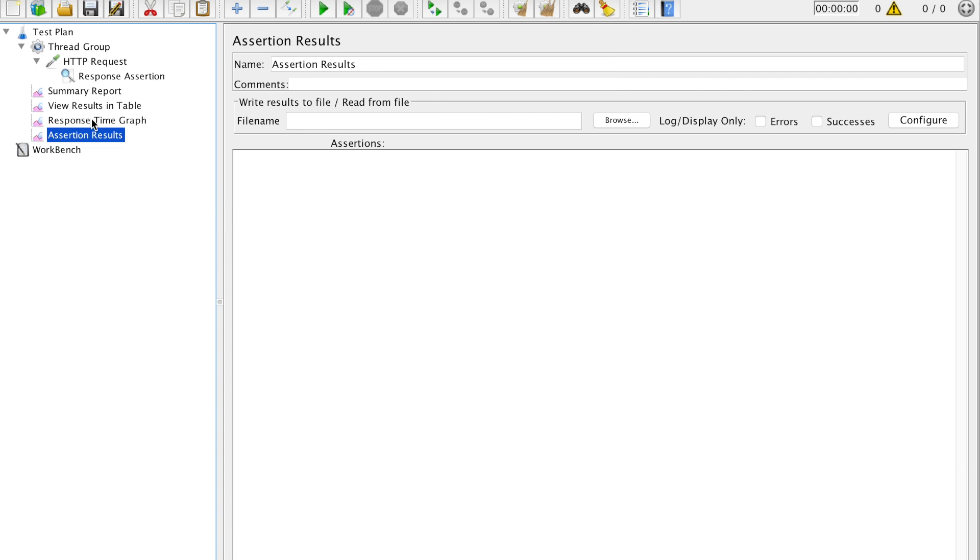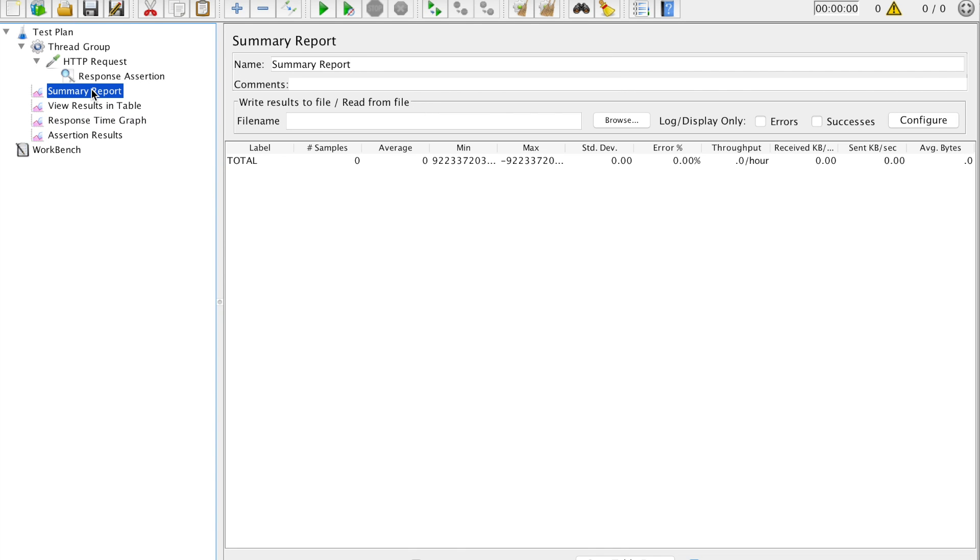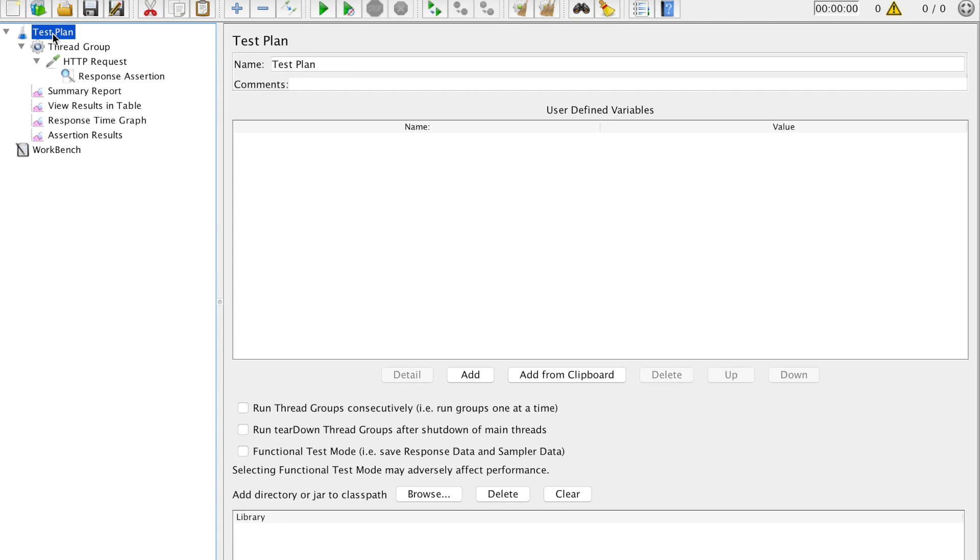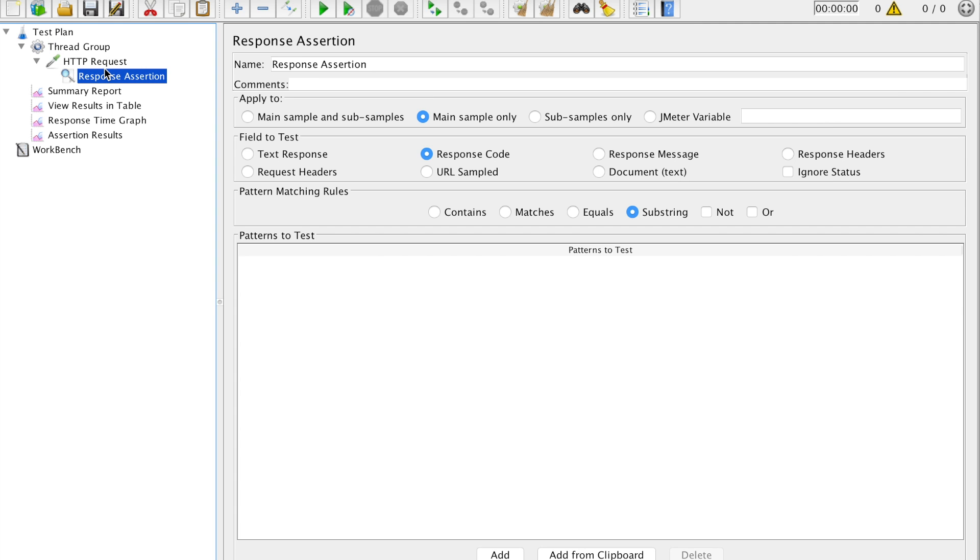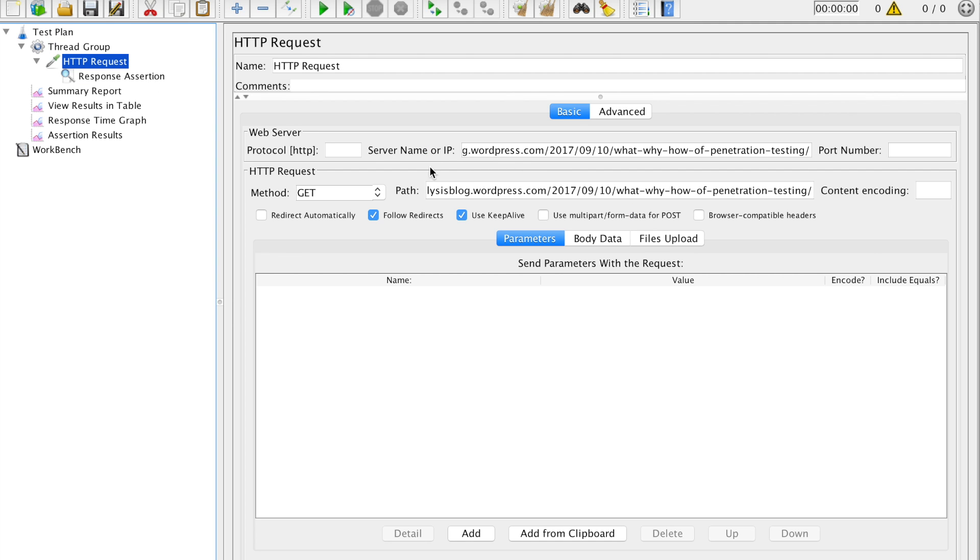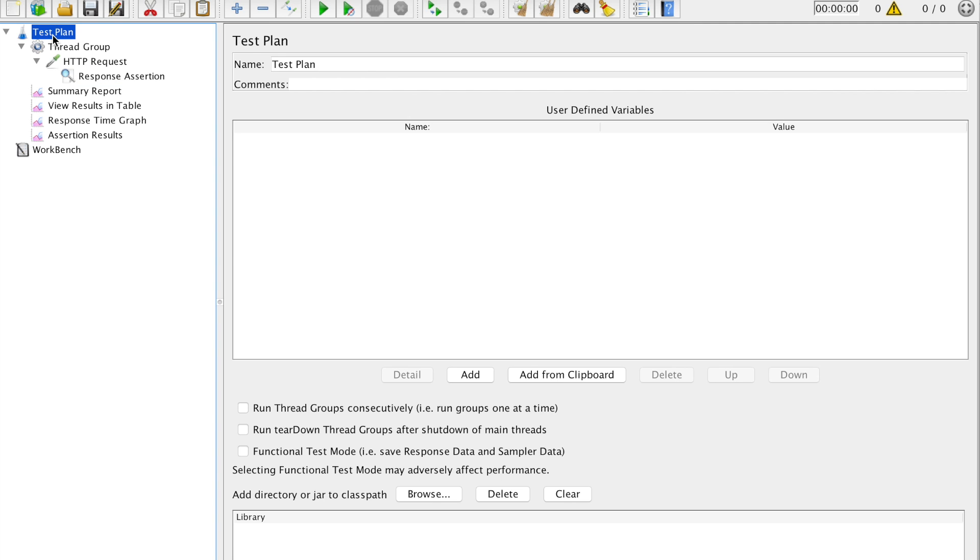Done. So these are the different kind of results what we are going to see as a part of our testing. So everything is zero zero zero. And now this is our test scenario, this is the load what we have defined, this is the URL that is under testing, and we are going to check main sample only for the response code, nothing special. So let's go here and click on this green button which will say go.